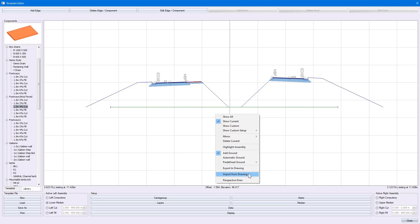In a similar manner, I also have the option of importing drawing information and applying it to my template.